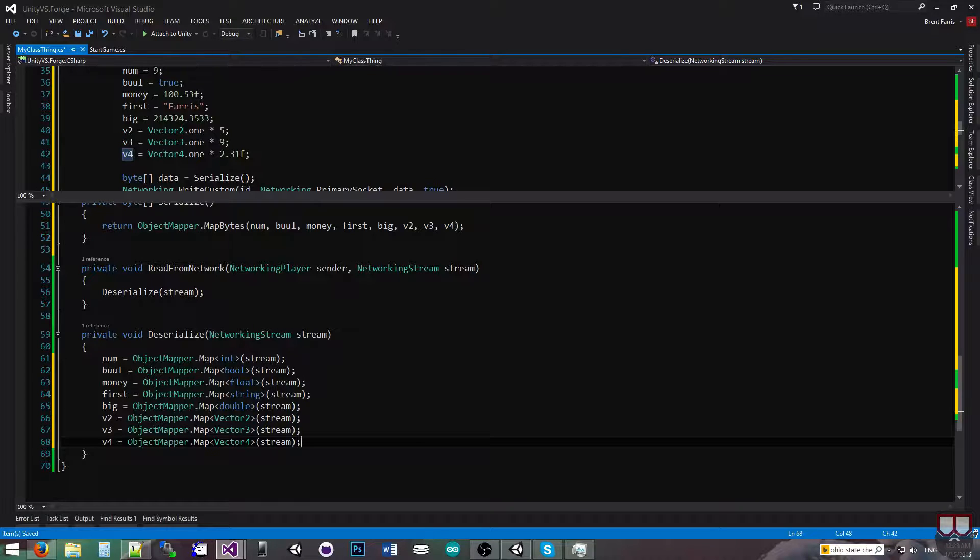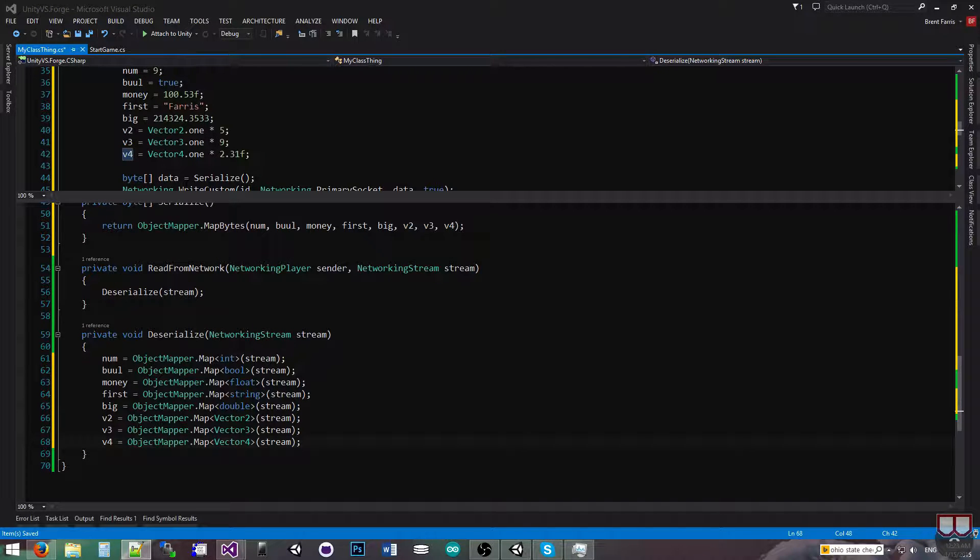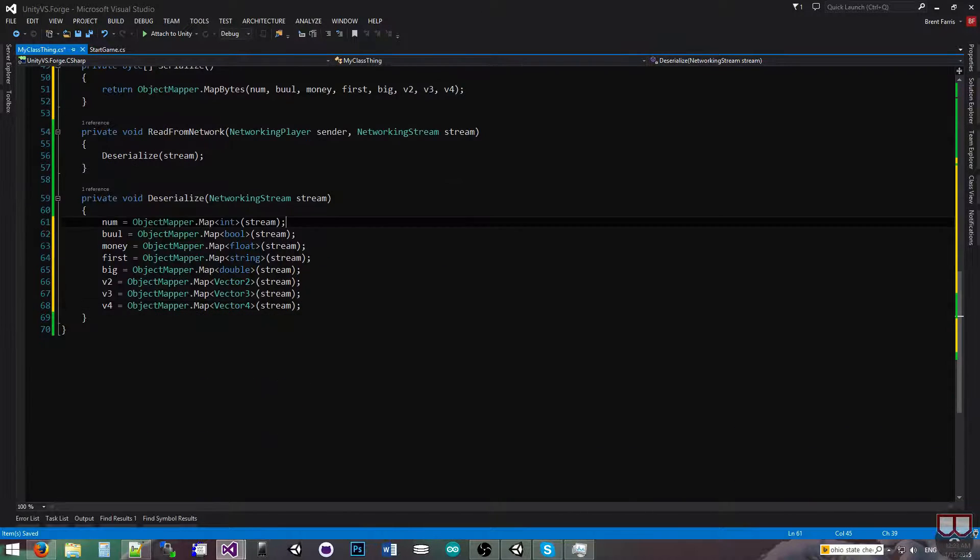So with this, I've got everything I need to serialize it across the network, and I can actually start testing it now.